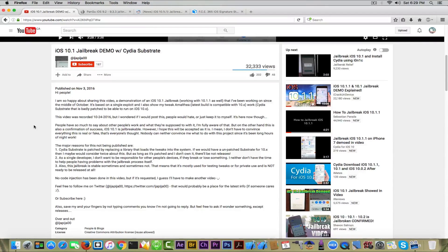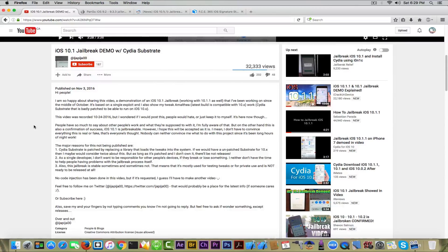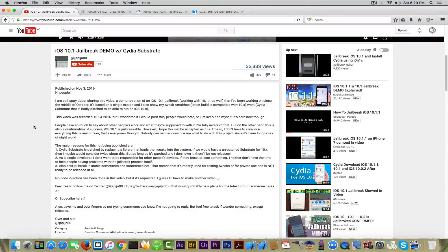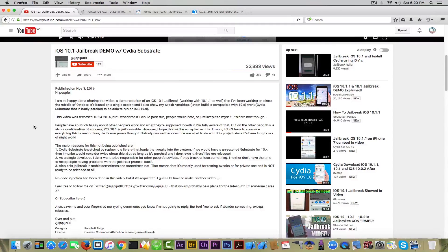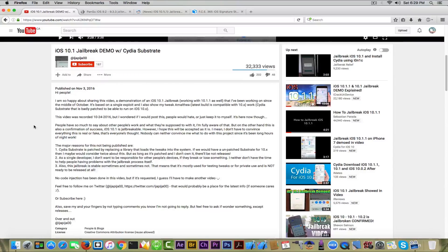He says if we wouldn't have an unpatched Substrate for 10.x, then he would consider twice, but as long as it's patched and he doesn't own it, there isn't a release. The second thing is that he is a single developer and doesn't want to be held responsible for any damages that can occur. Pretty fair if you ask me.